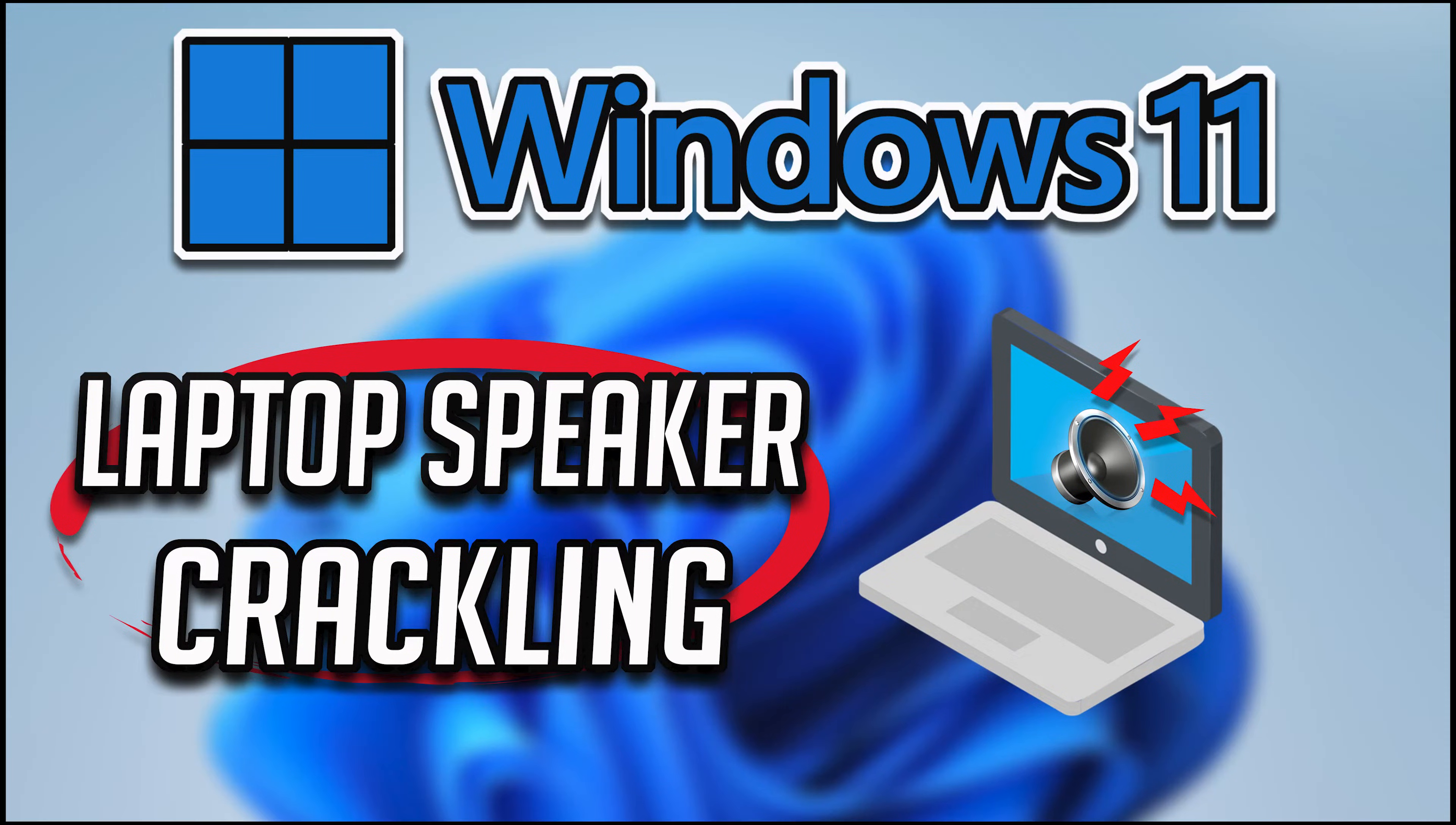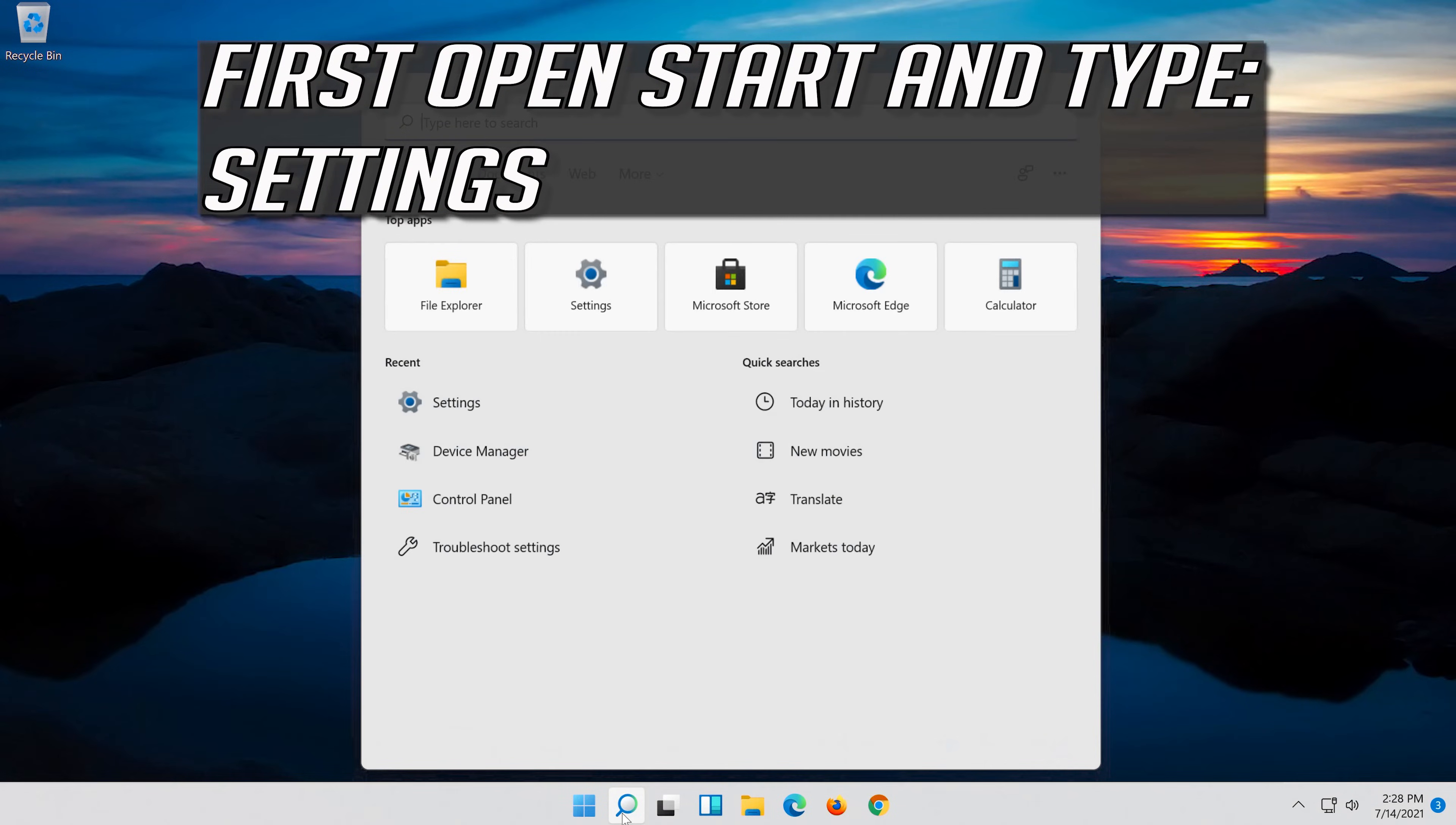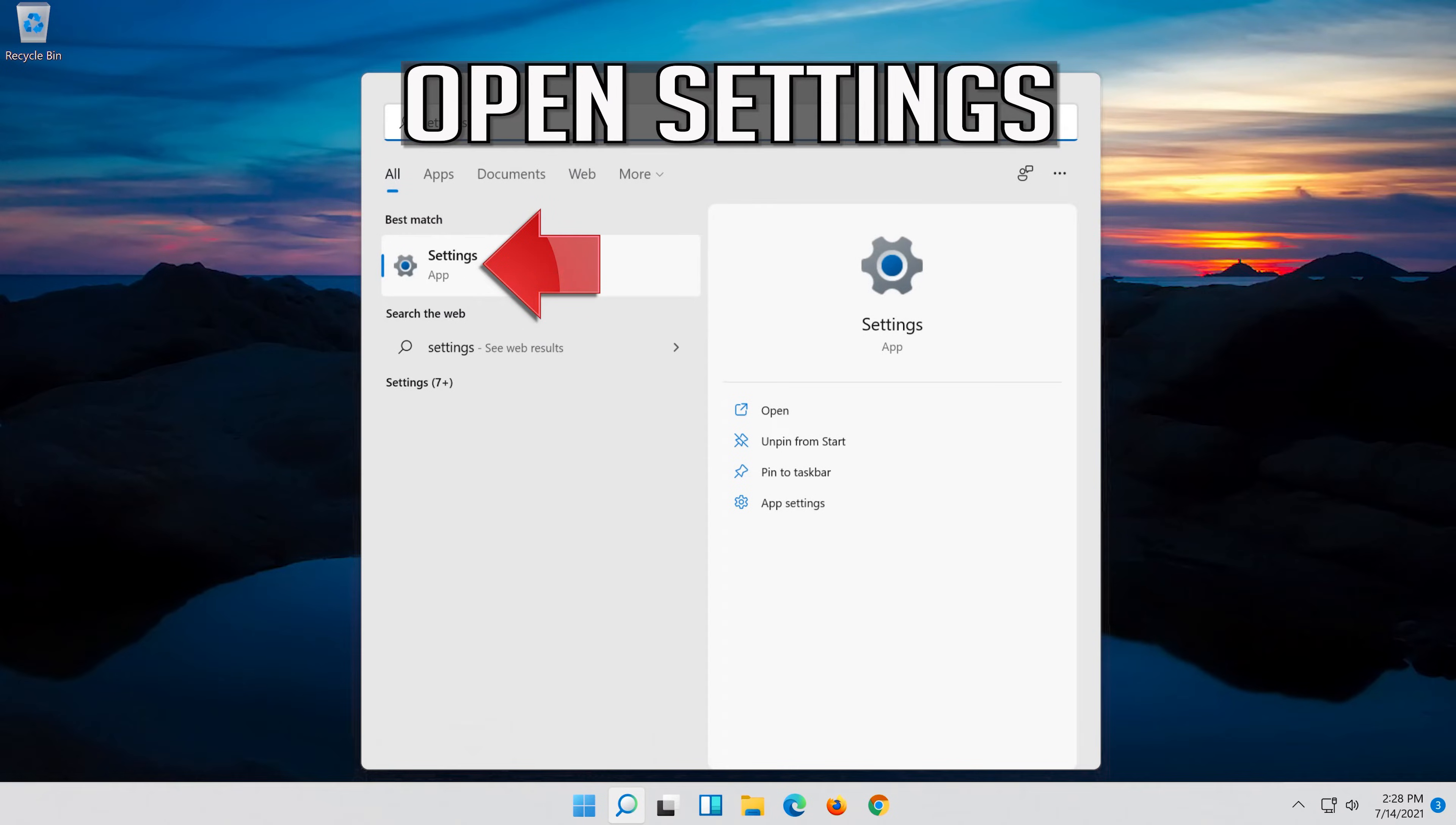In this tutorial you will learn how to fix laptop speakers crackling on Windows 11. First open start and type settings. Open settings.